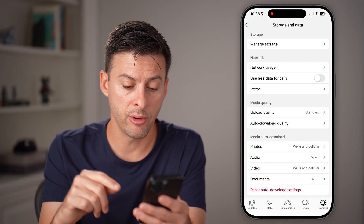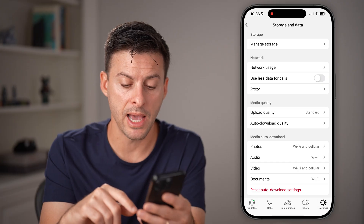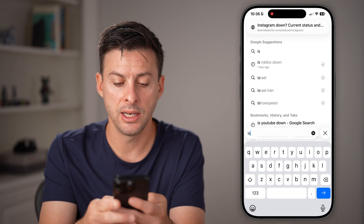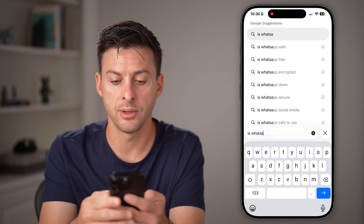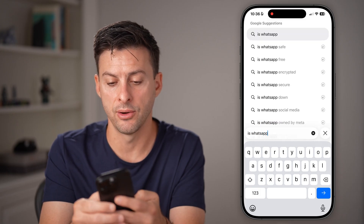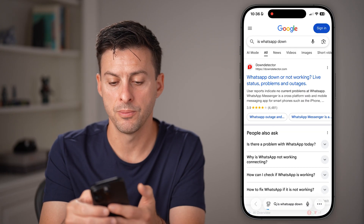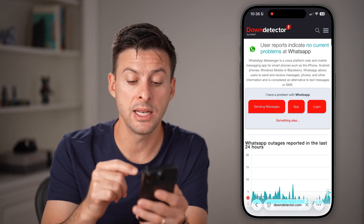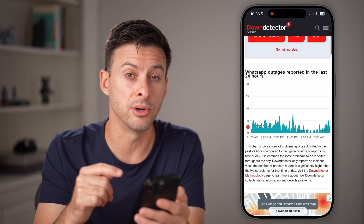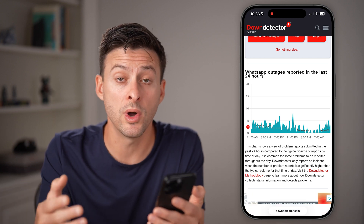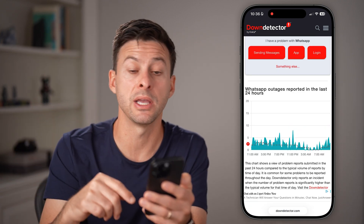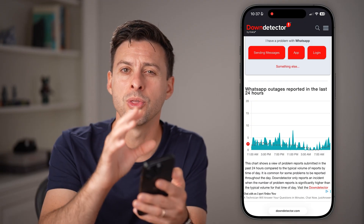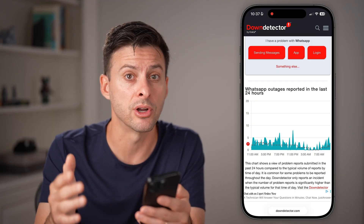If it's still not working, I would recommend hopping out of here, opening up a web browser and just typing in 'Is WhatsApp down?' Go to Down Detector. Now you're going to check to see — maybe it's not an issue with your phone itself, maybe it's an issue with WhatsApp. Check to see if there's a big spike in reported outages. If there is, it's an issue with WhatsApp servers and you need to wait till they're up and running.